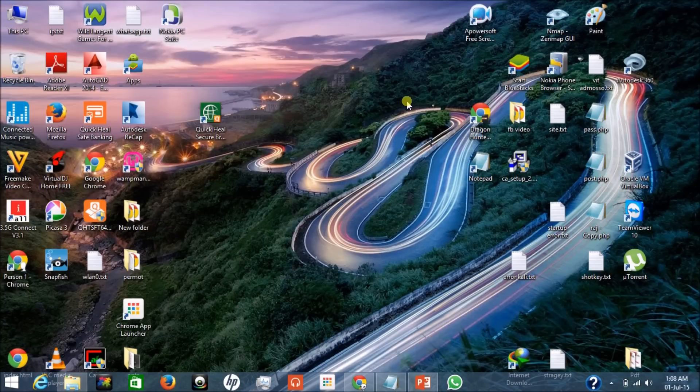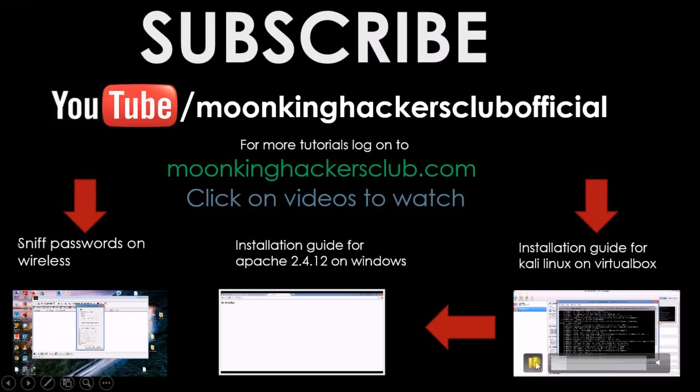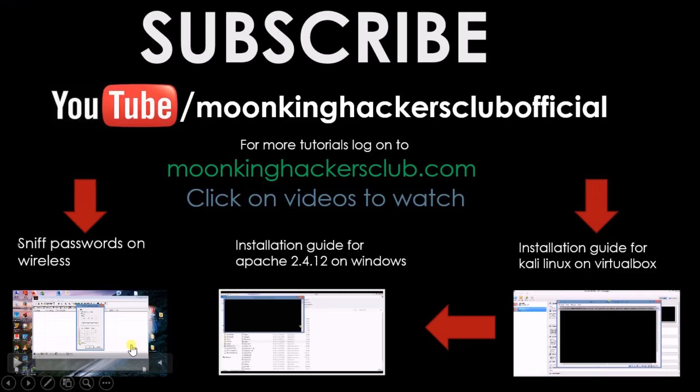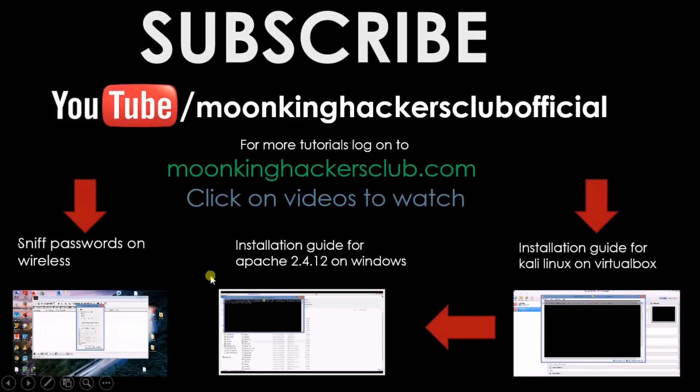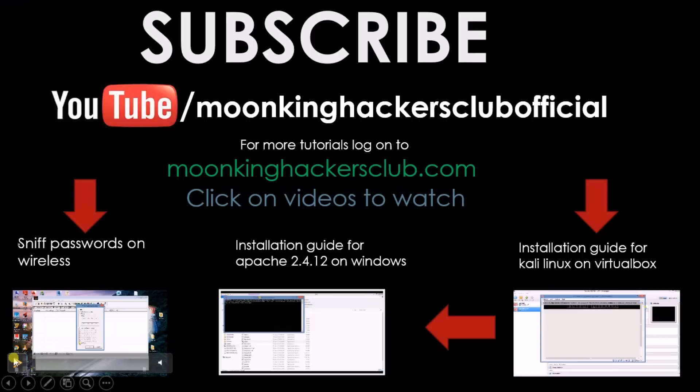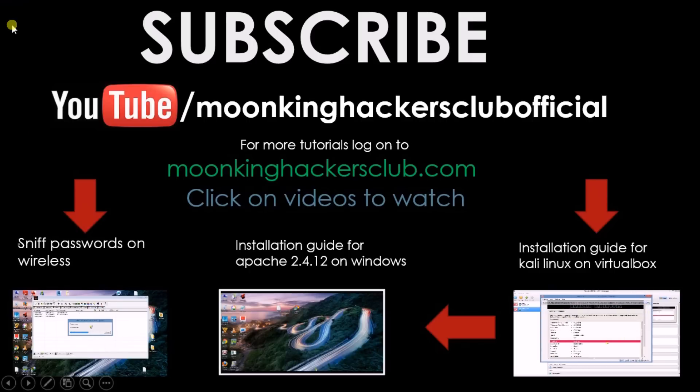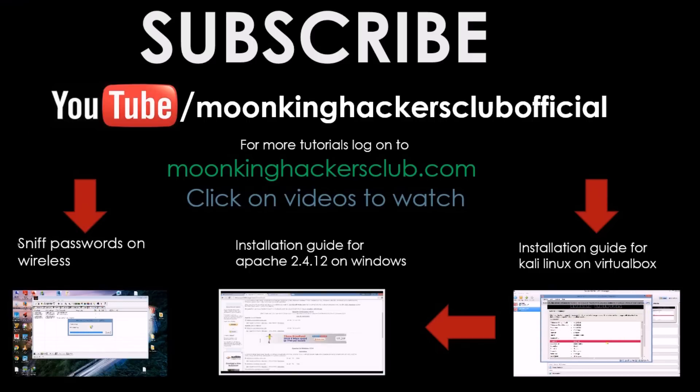Thanks for watching this video. Subscribe our channel for more videos which will be uploaded soon. Log in for more tutorials on moonkingshankersclub.com. Click on these videos if you want to watch them. Thanks for watching.